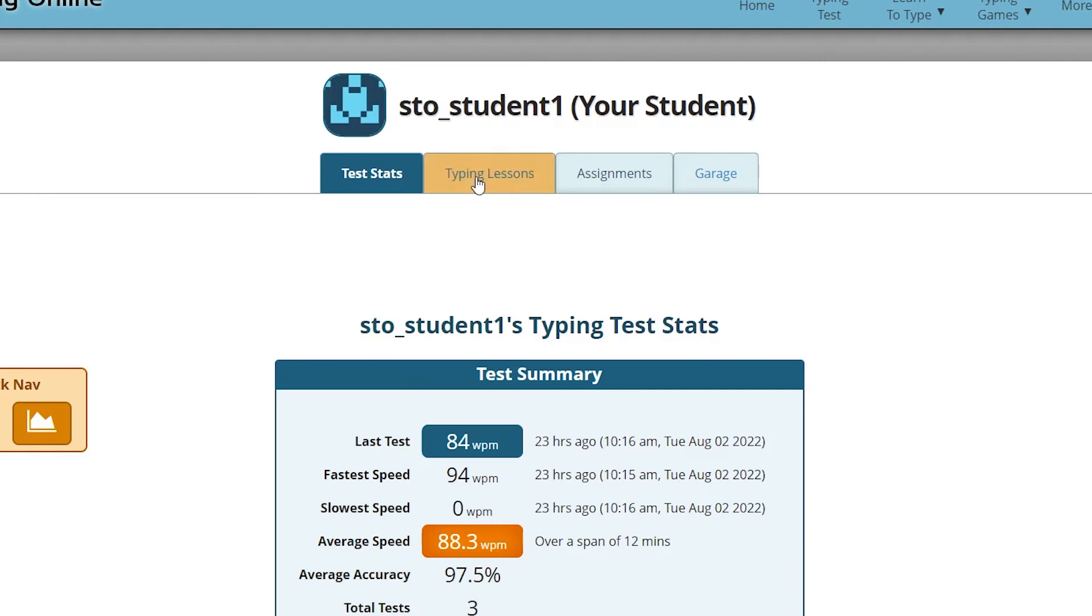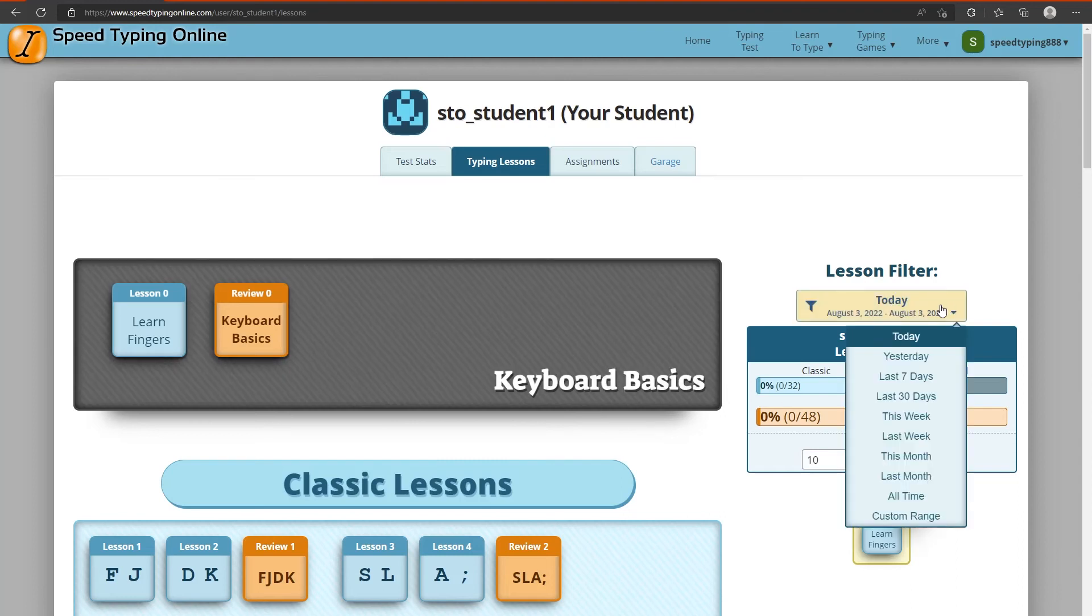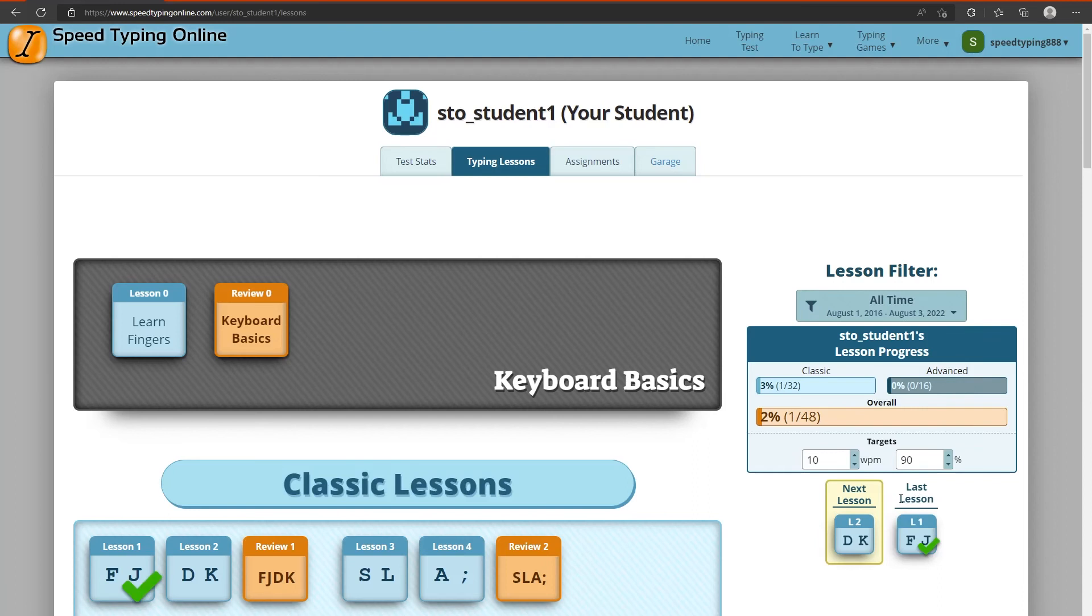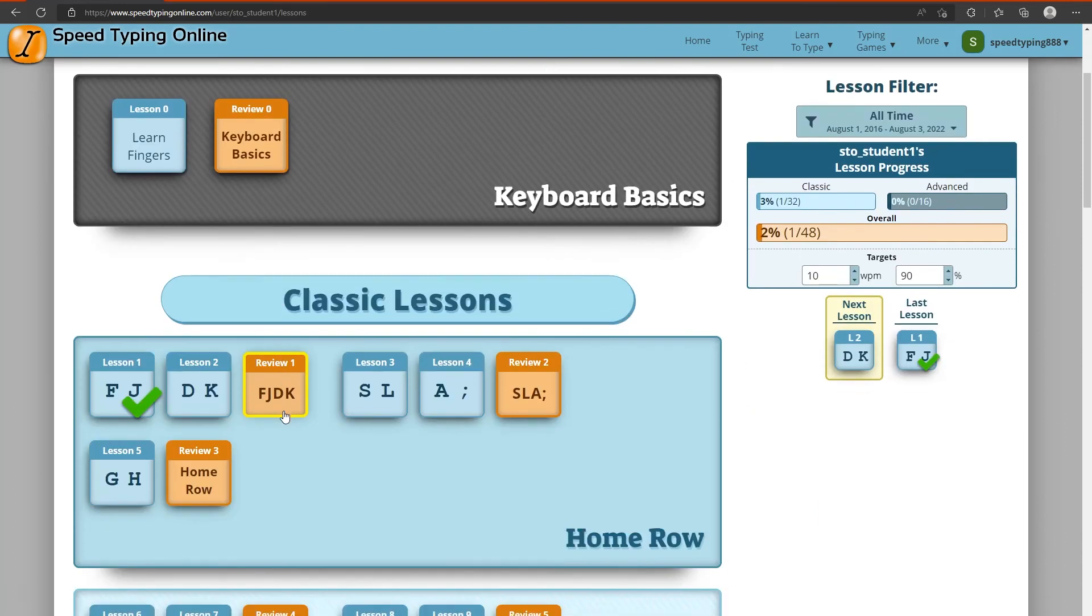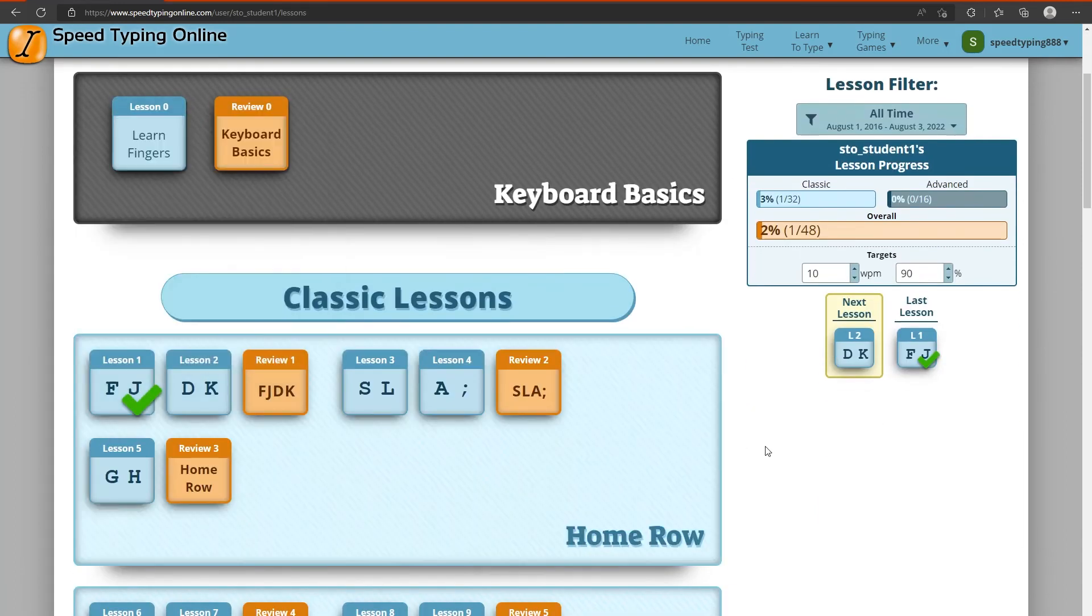You can then click on the typing lessons and now this will show you their progress on typing lessons. If we change the filter to show all time, now we see that they've actually completed the first lesson here, FJ.